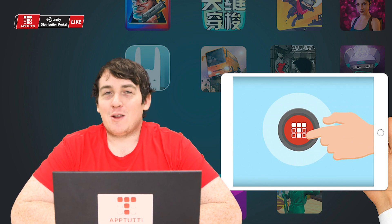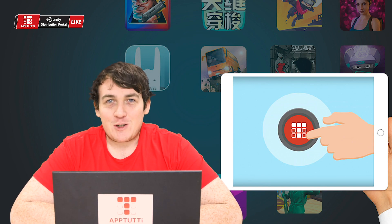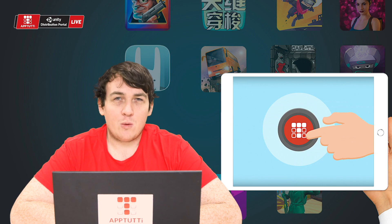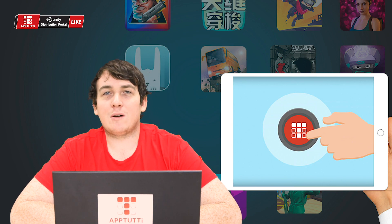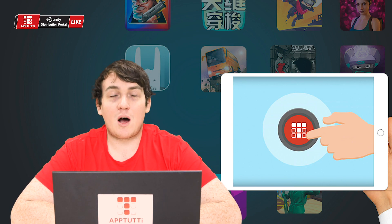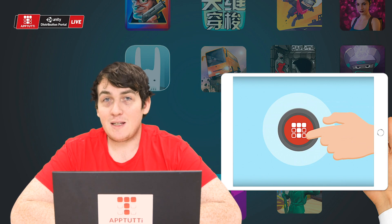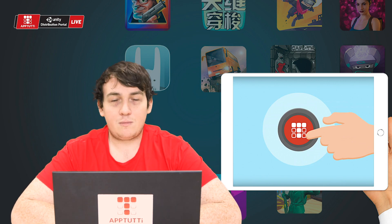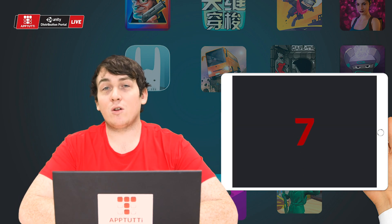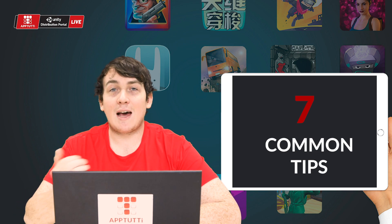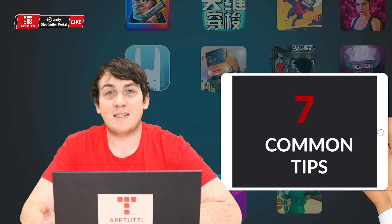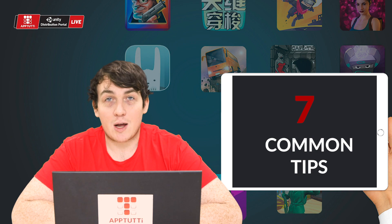Hello and welcome to another Tutti tutorial. Today we're going to talk about some of the notifications you may receive from our RSPP team or our publishing team. We have seven common notifications and how to ensure that you can move past these to publish your game in China.